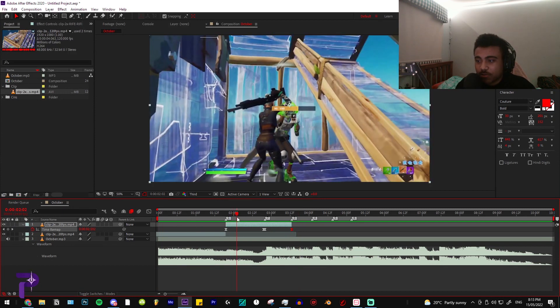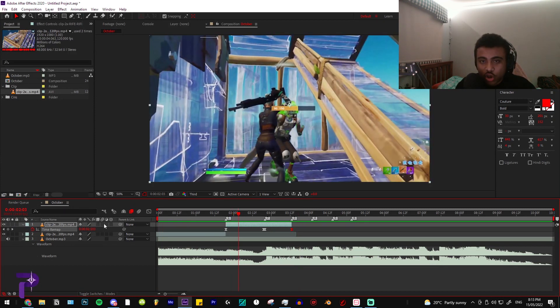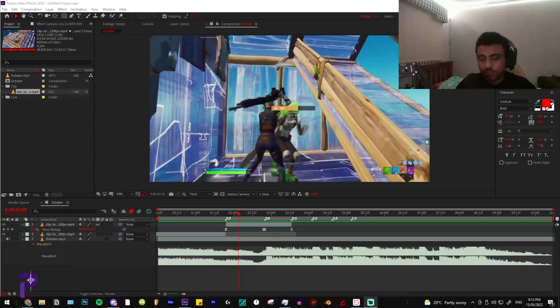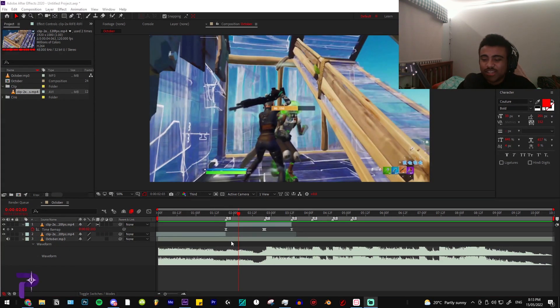As you can see there is some frame loss, so what you're going to do is go to these columns over here and double click on this to enable Frame Blending.